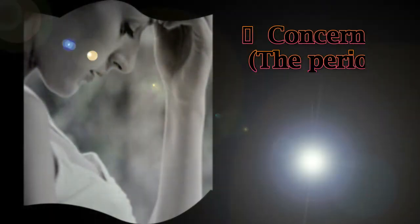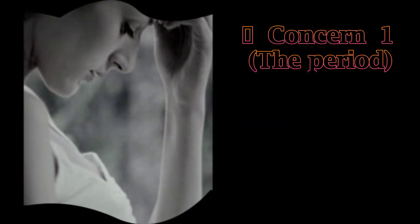Concern 1: The Period. You are sure you are pregnant, well at least pretty sure. Perhaps you even have a confirmation from your doctor or a home pregnancy test. So why are you bleeding?